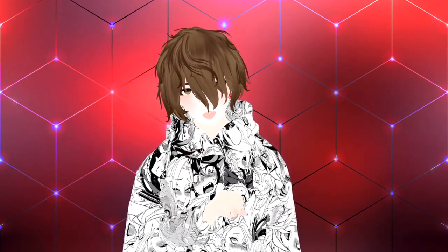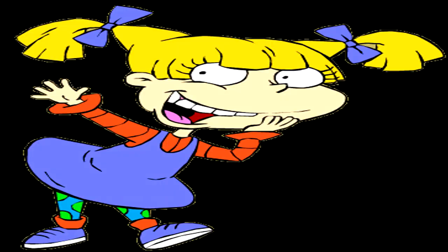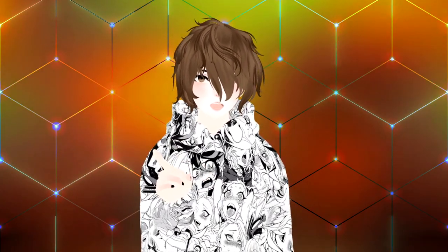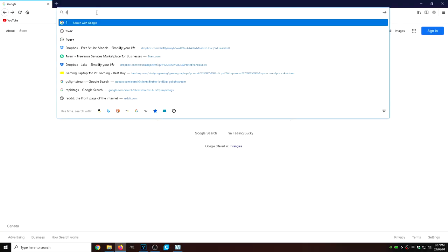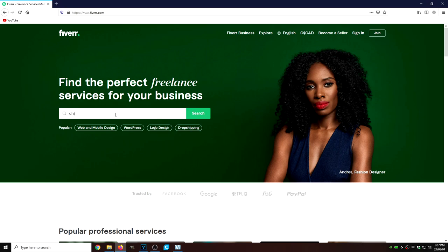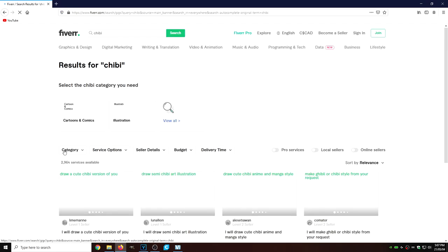First thing we're going to need is an image of your particular model. So if you know how to draw, I would draw your model. If not, you can ask your mom, your dad, your brother, your sister, your goldfish. If you have none of those options, consider asking a friend. If you don't have any friends, that's okay — I got you covered. What you can do is head to Fiverr.com and commission artists for around $5.